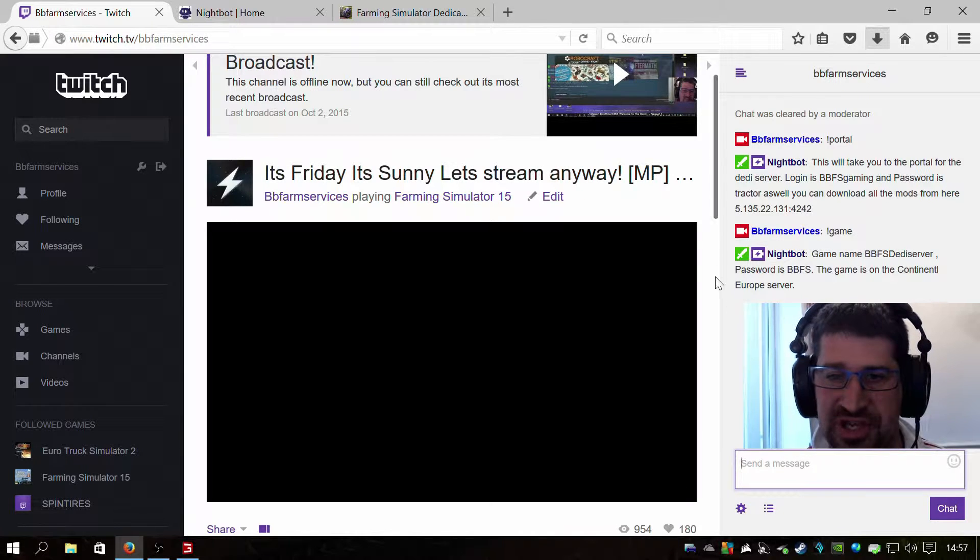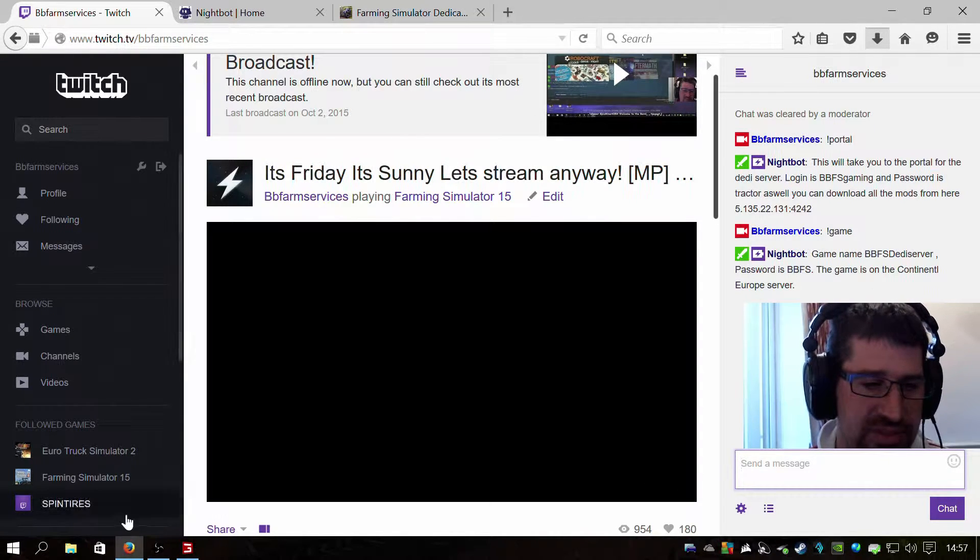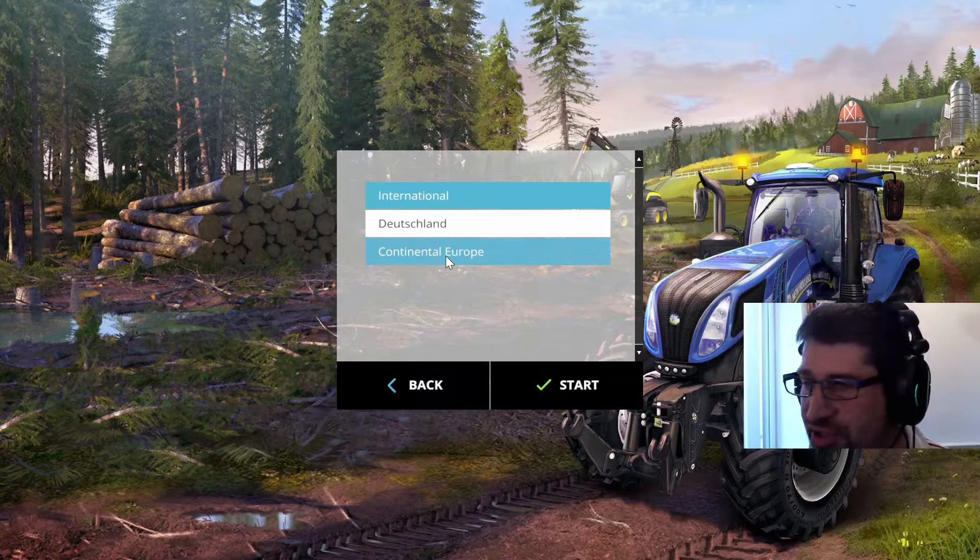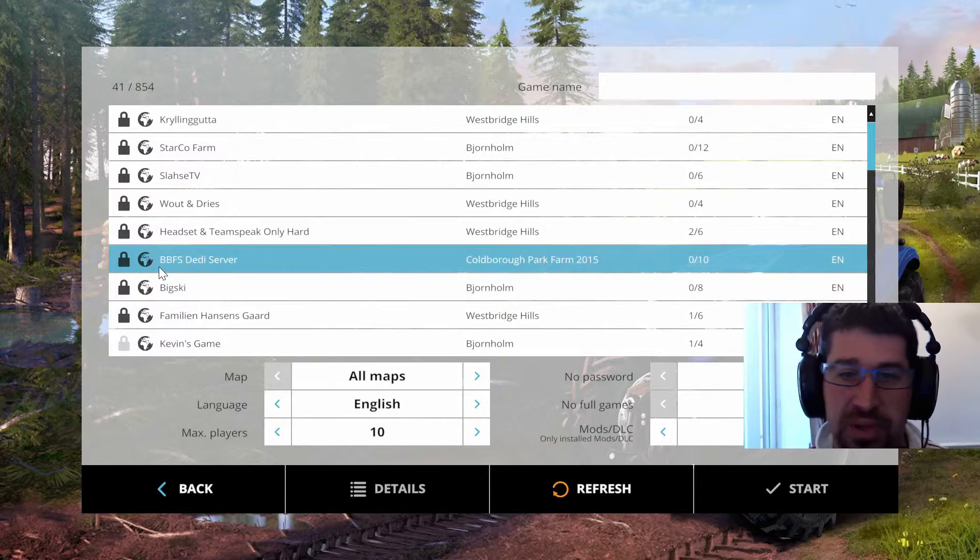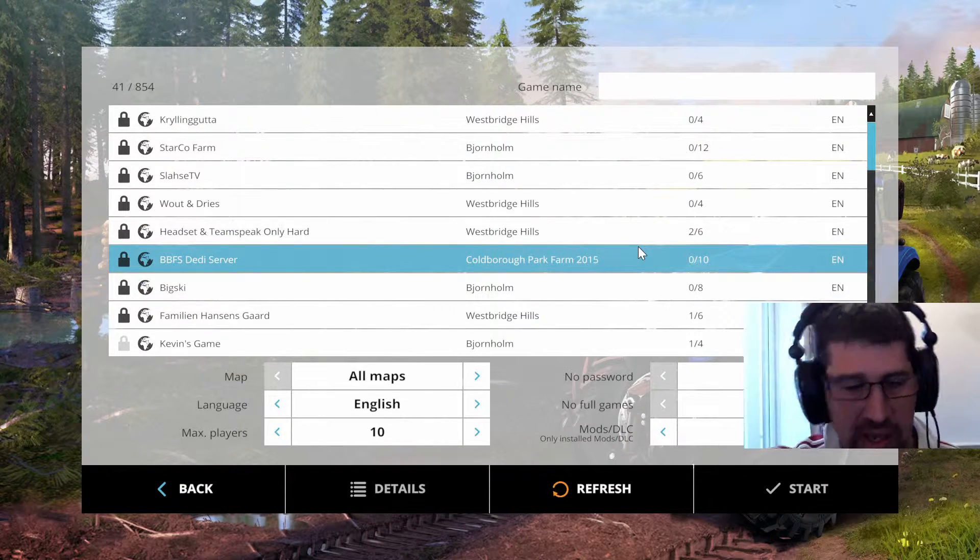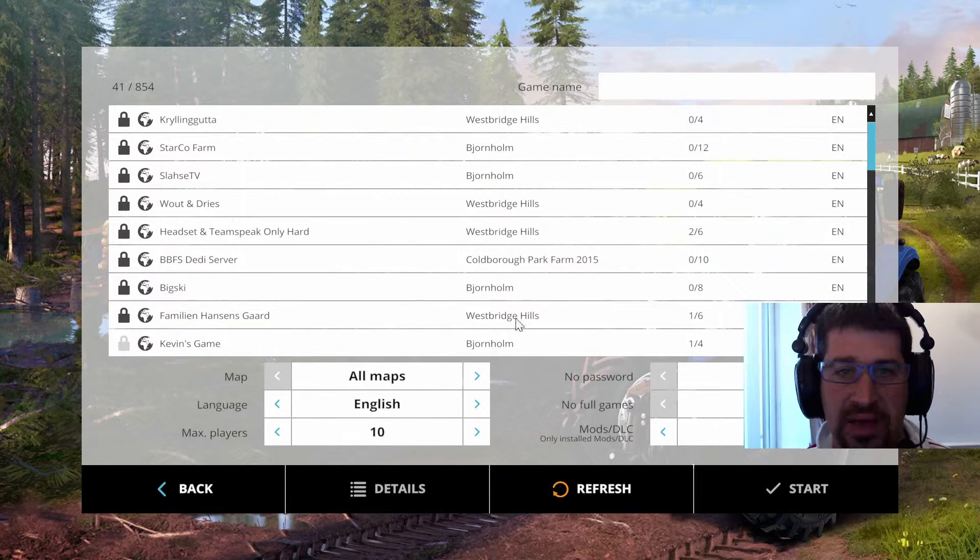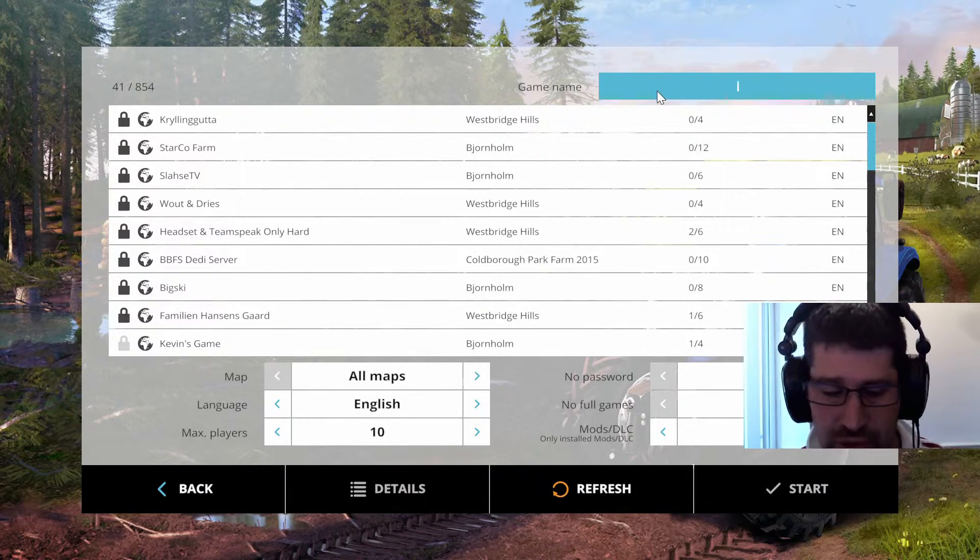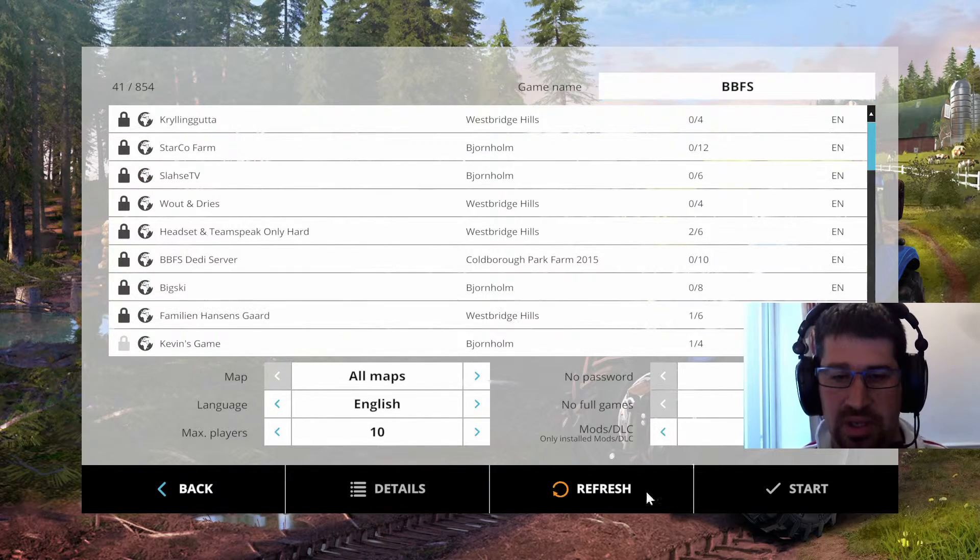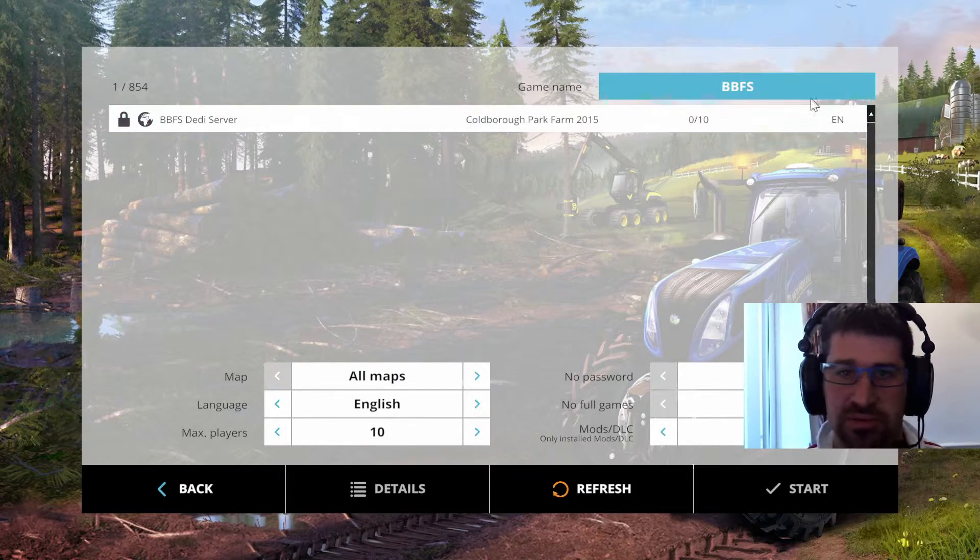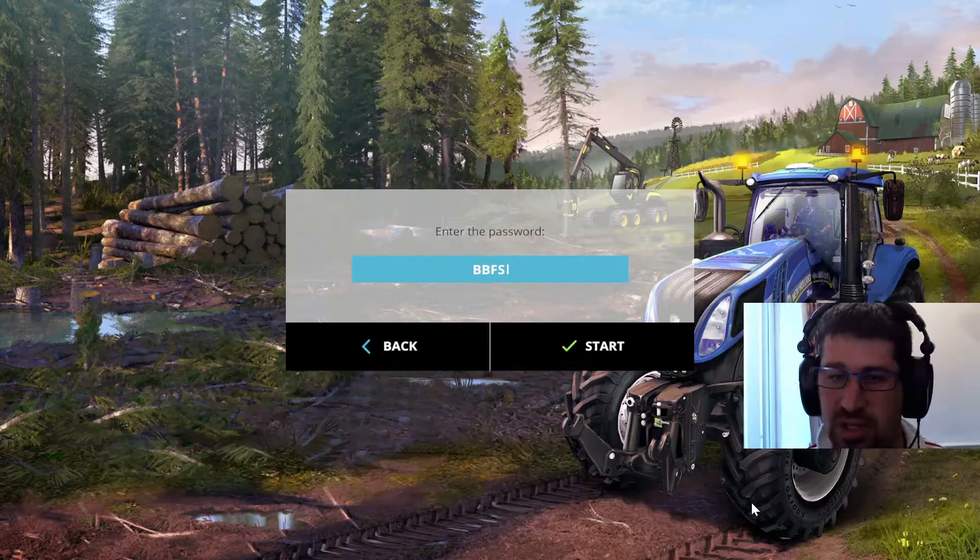So we've got this now. So we'll click back to Farming Simulator. So we know it's on the Continental Europe server. There we go. Now it's shown up on the first page here. It doesn't always. So what you need to make sure is it says all maps there. And the easiest thing to do is click up there. You know it's called BBFS Dedicated Server. So if you put in BBFS up the top, click Refresh. There it is, it's the only one. You click on it and you click Start.